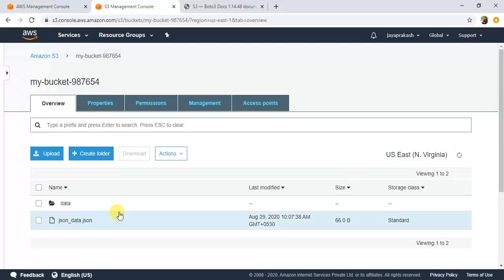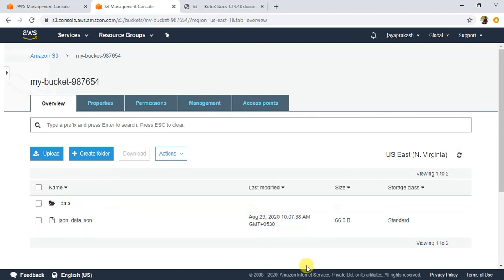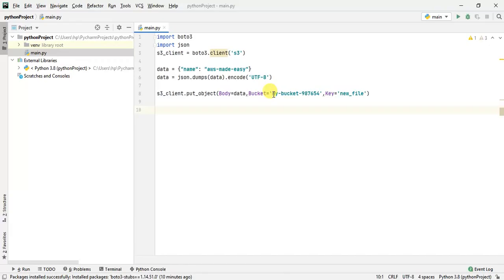If you see here, there are two objects present in my bucket. We'll write a new file using put object and come back here to verify if it succeeded. This is my data, and I'm using json.dumps to dump the data to JSON format.